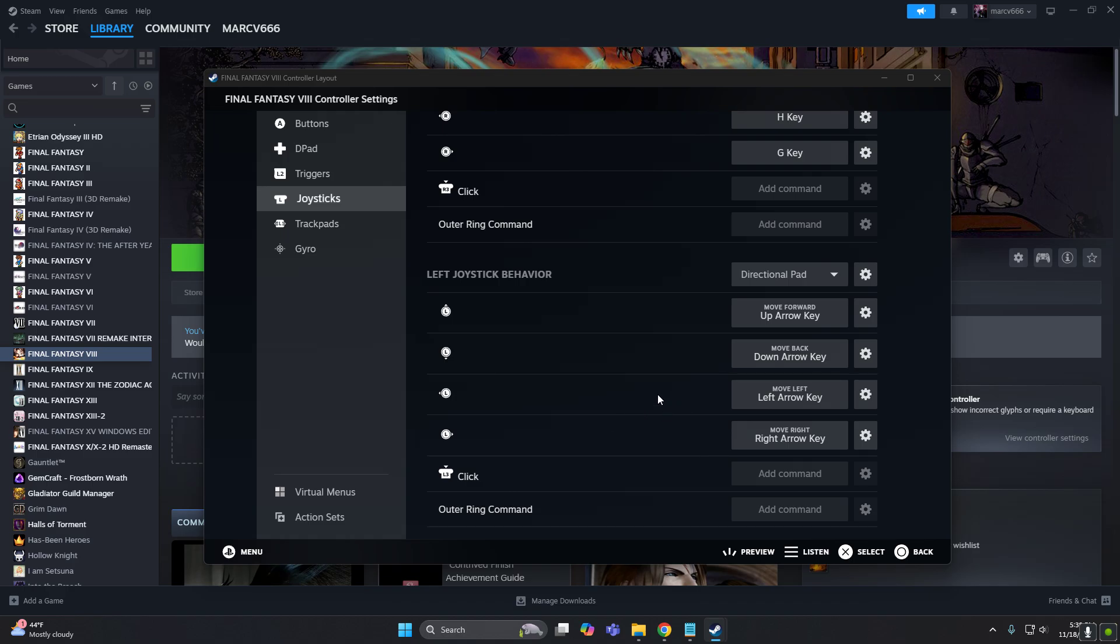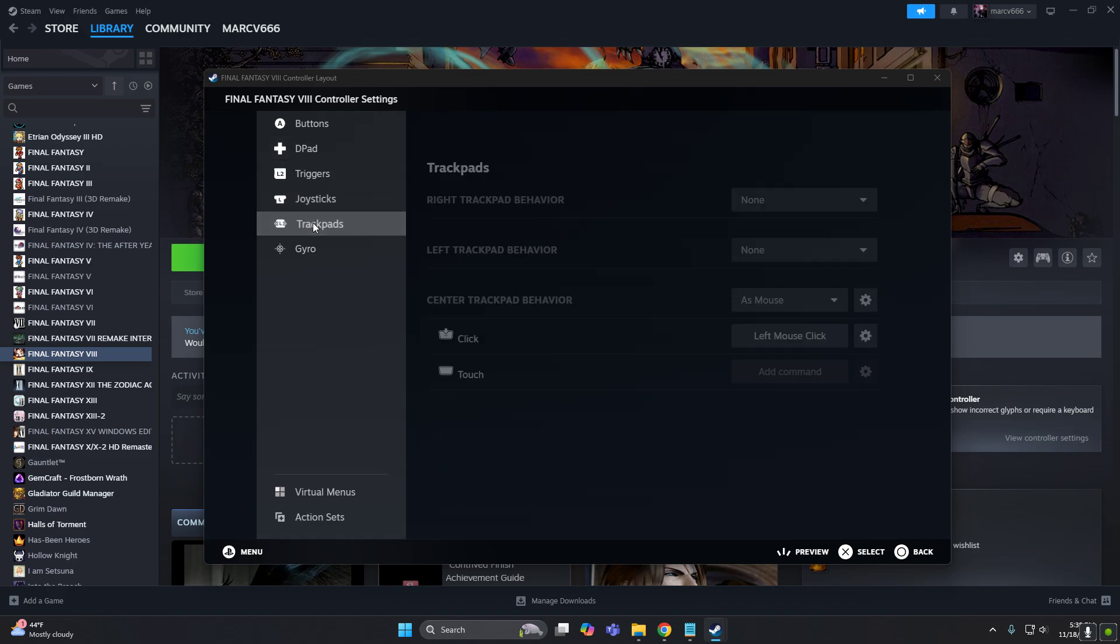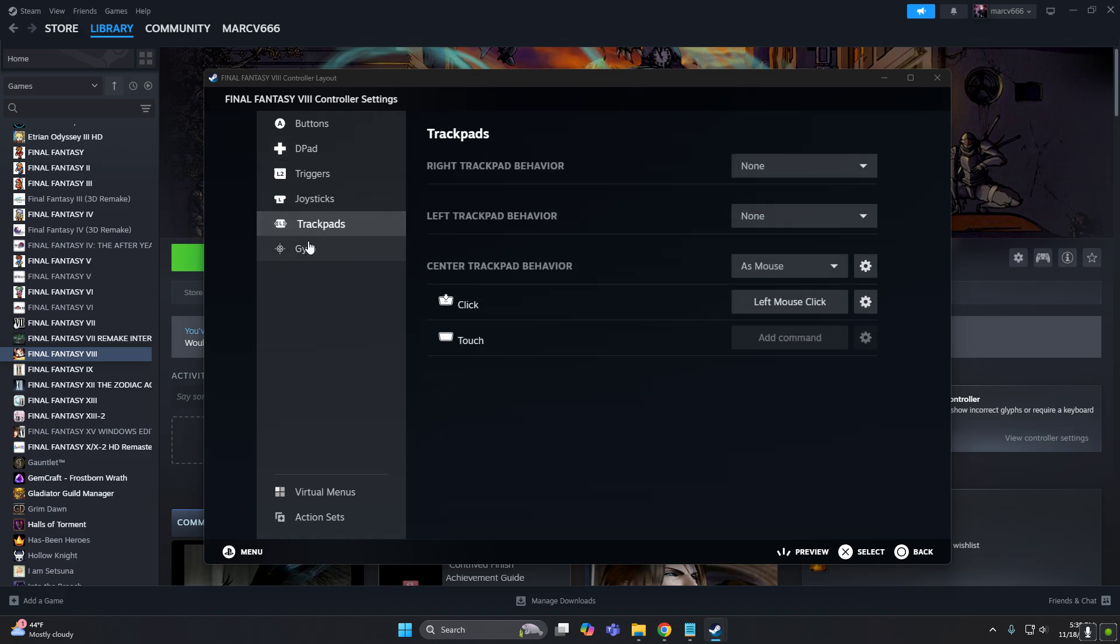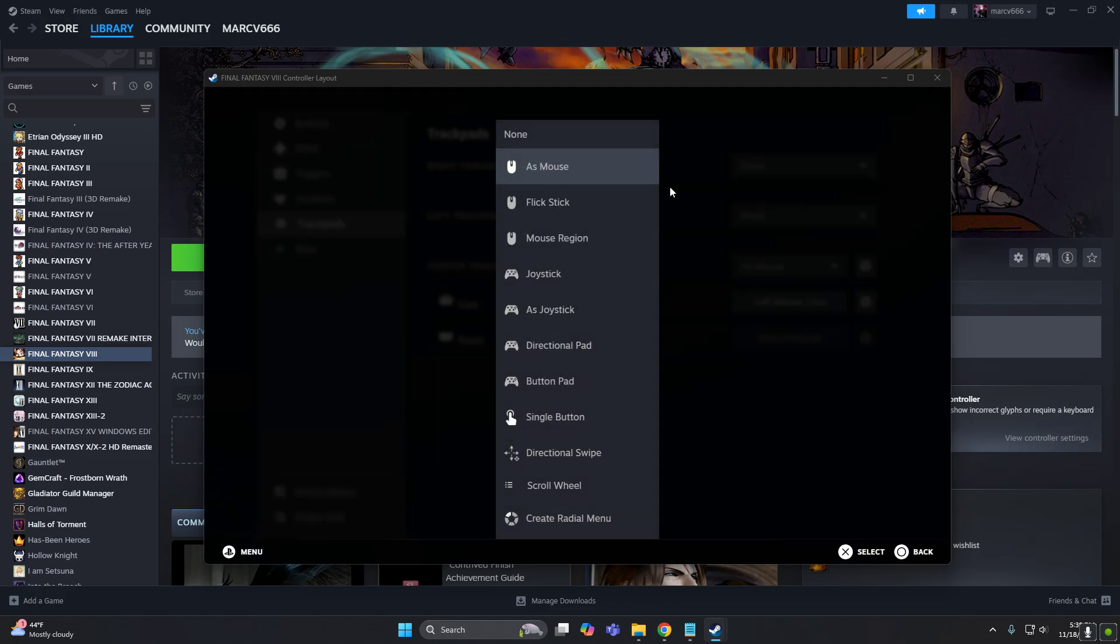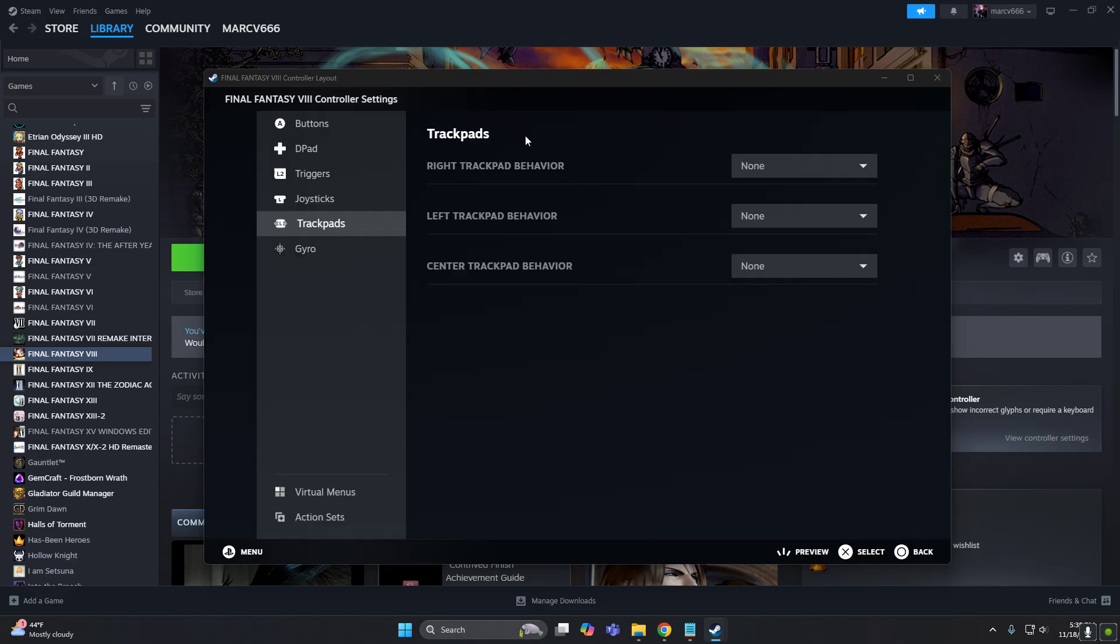All right, so this is good. Now the trackpad is kind of the mouse thing on your controller. Let's remove that so nothing funny happens, so let's put none.